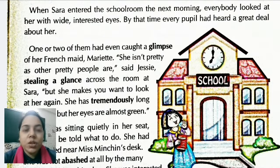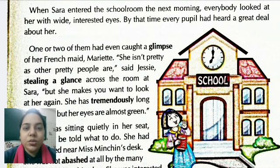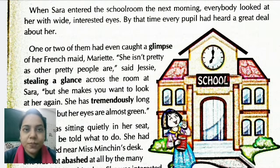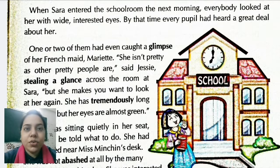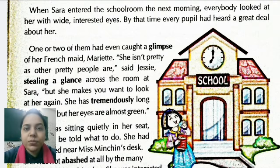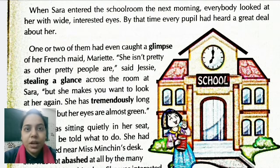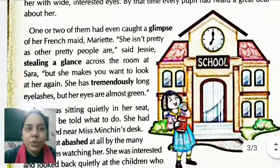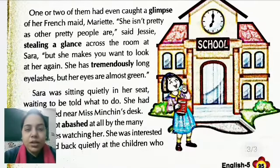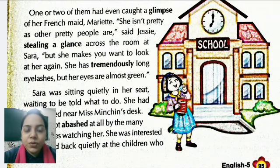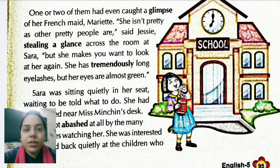One or two students had even caught a glimpse of her French maid, Mariette. Jessie said, stealing a glance across the room at Sarah: 'She isn't pretty as other pretty people are.' She looked at Sarah very quickly and said she is not very pretty. But she added, 'She makes you want to look at her again' — meaning she is not very beautiful, but you feel like looking at her again.